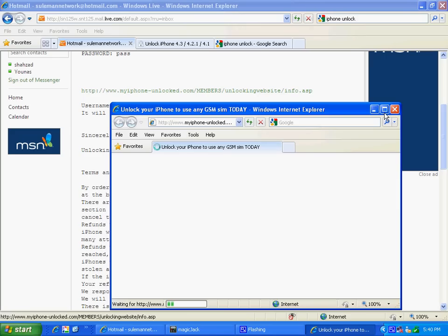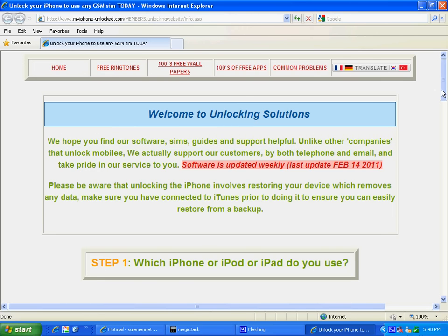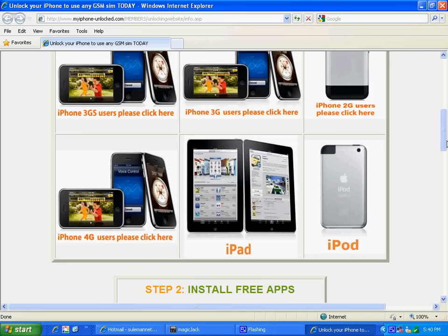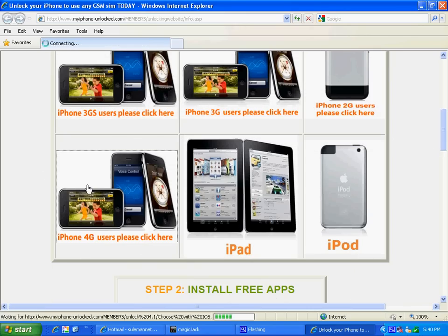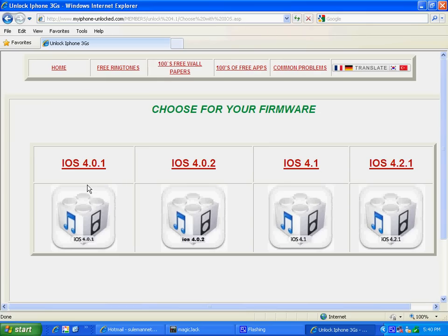This site asks which iPhone, iPod, or iPad do I use. I want to unlock my iPhone 4G. I click on this. I want to unlock my iPhone 4G. They direct me back to 3G. As you can see, there is no 4G. They just fooled me right now.